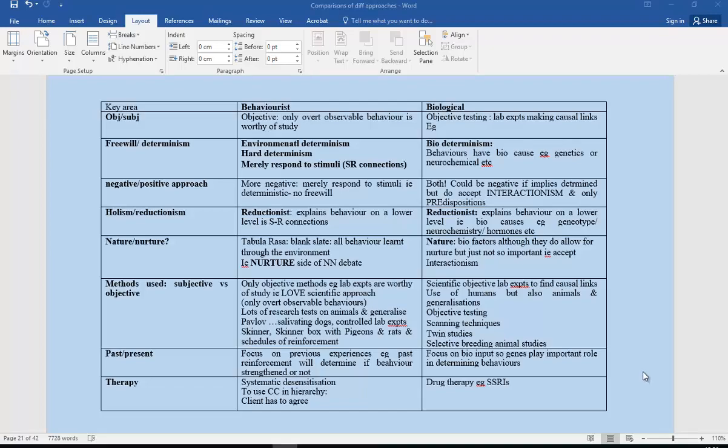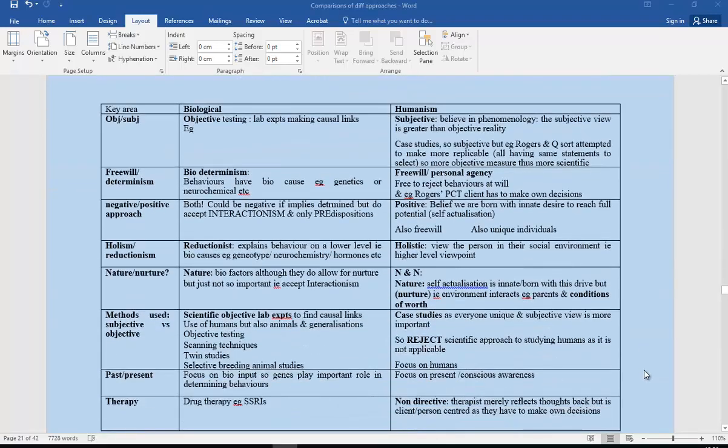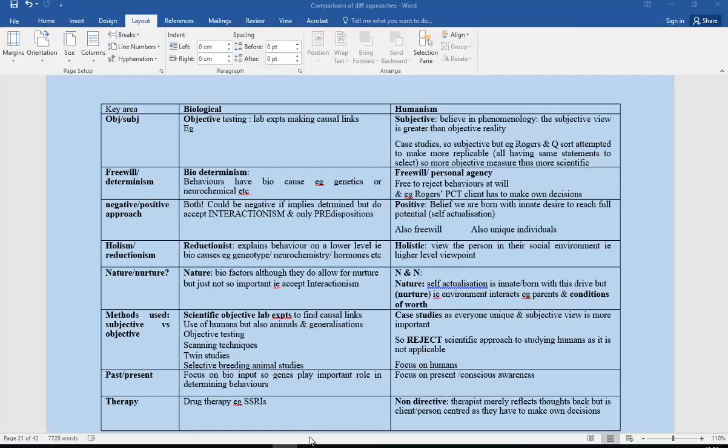Then we're going on to biological versus humanism, again quite a nice comparison. So pause again, have a look at those key points.